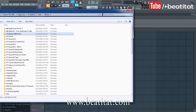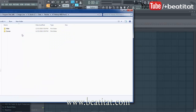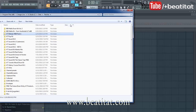What is up everyone, it is Andrew Peer here bringing you guys a new YouTube video. In this video I'm going to be showing you guys how to use a MIDI pack or score pack — a pack that has pre-saved MIDI files or scores to help you guys come up with melodies.